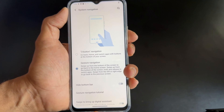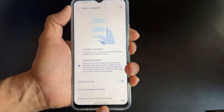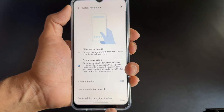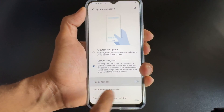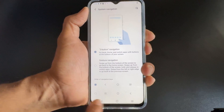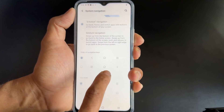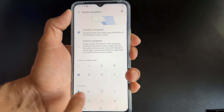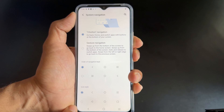If you want to hide the bottom bar, you can hide it by enabling this option. But if you want to see the three button navigation, you can enable it. You can also swap the buttons and change the icon style.